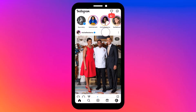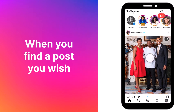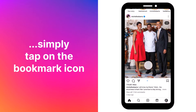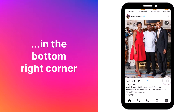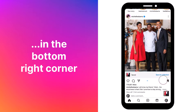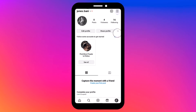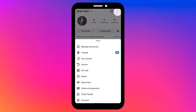First, let's explore a quick option that might already be suitable for your needs. When you find a post you wish to save on Instagram, simply tap on the bookmark icon in the bottom right corner. It will be added to your collections, and you can easily access it by going to your profile, tapping on the menu, and selecting the saved section.